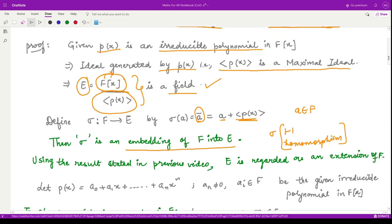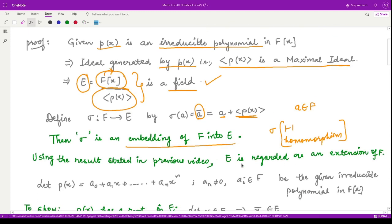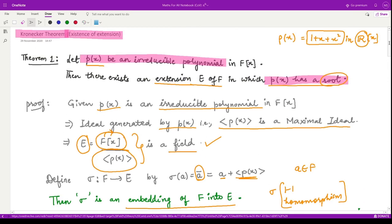As we saw in the last video, if we have an embedding from a field F into a field E, then E is regarded as an extension of F. So one part is done — we have shown that E is an extension of F. Next we need to show that the polynomial p(x) has a root in the extension field E.